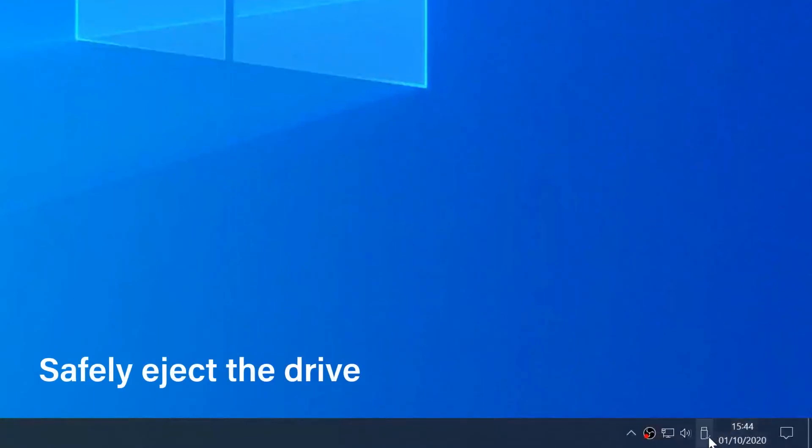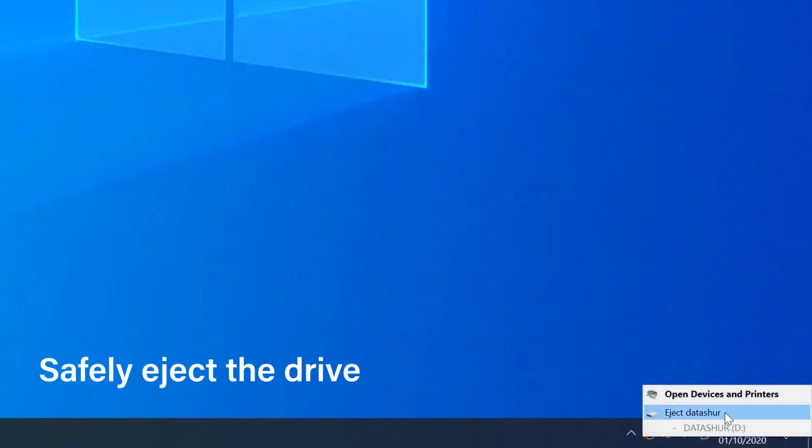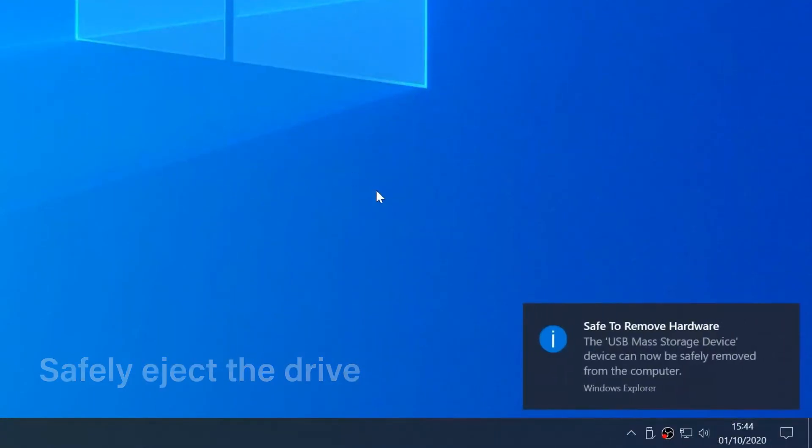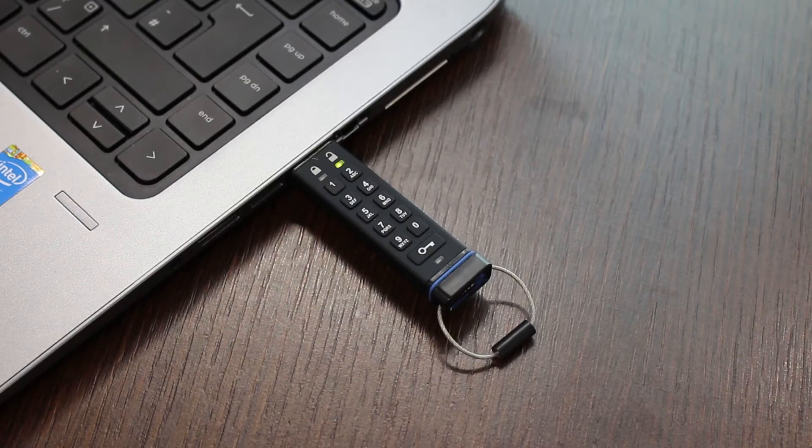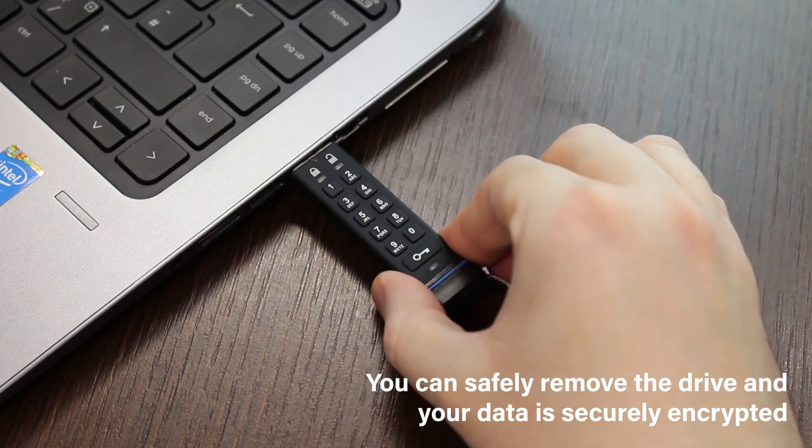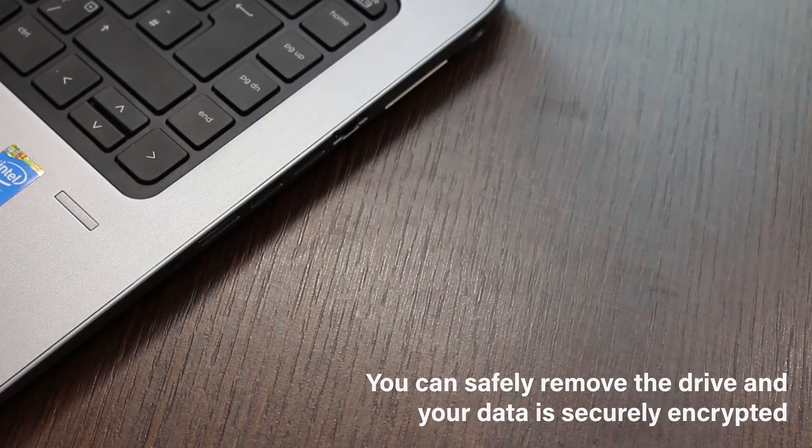When you safely eject the drive, it will lock and you can then disconnect the drive. Your data is now securely stored and encrypted.